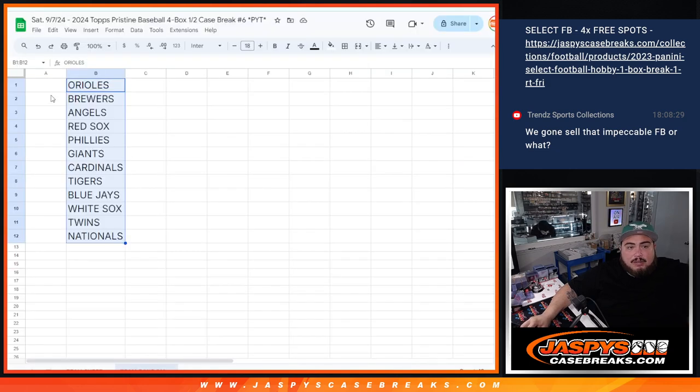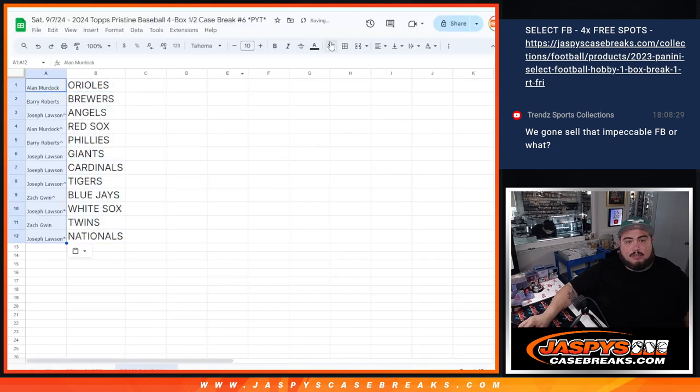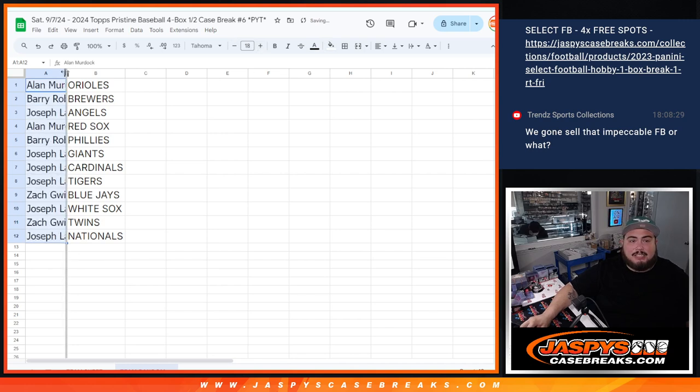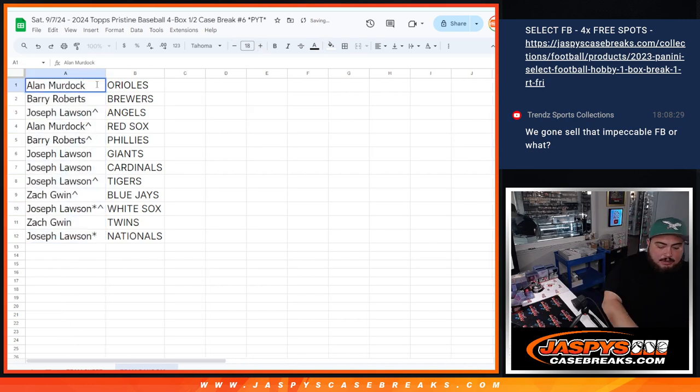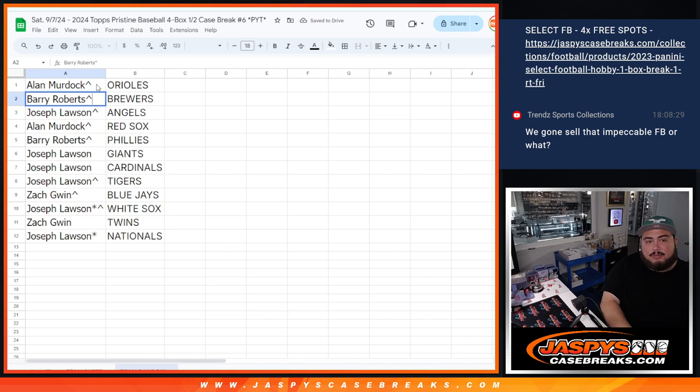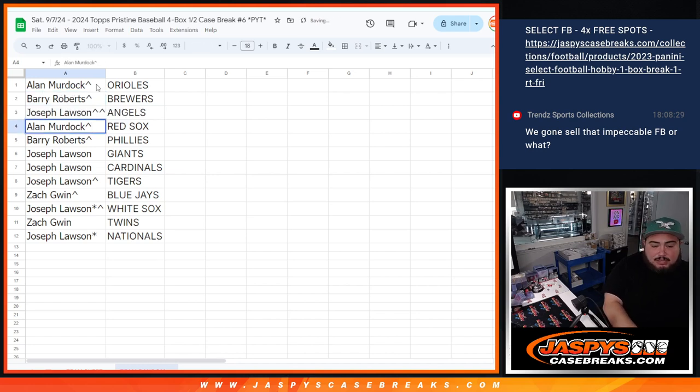But again Bogle guys. Basically two for one. And there you go. So obviously the top prize team was the Orioles. So there you go Alan. Full spot got you the Orioles. Same name Barry. Over $100 Brewers team there. Got you from your full spot. Your free spot Joe got you the Angels, about an $80 plus team.